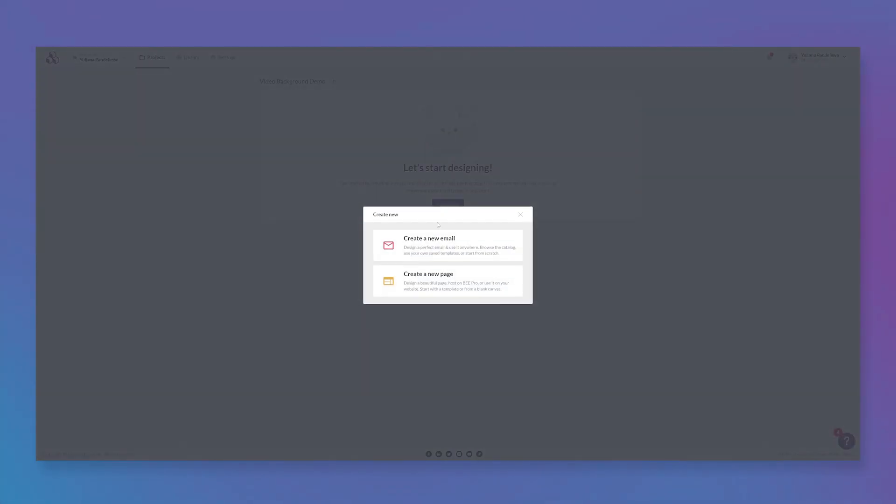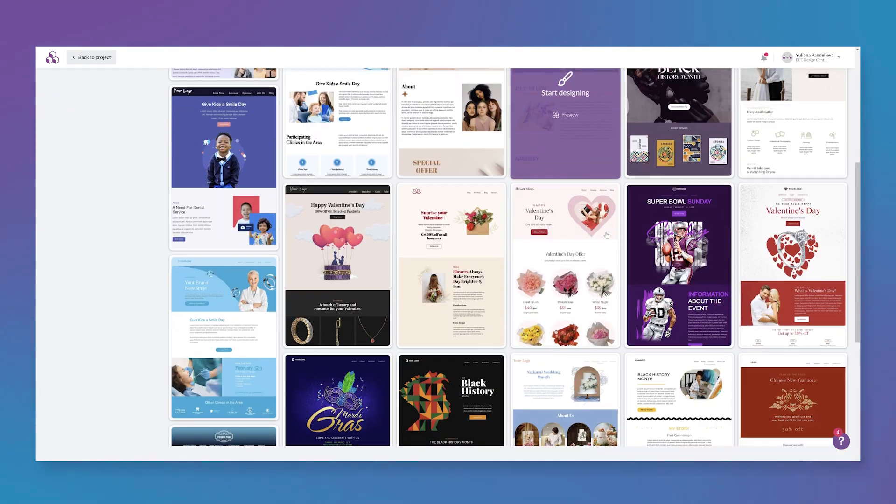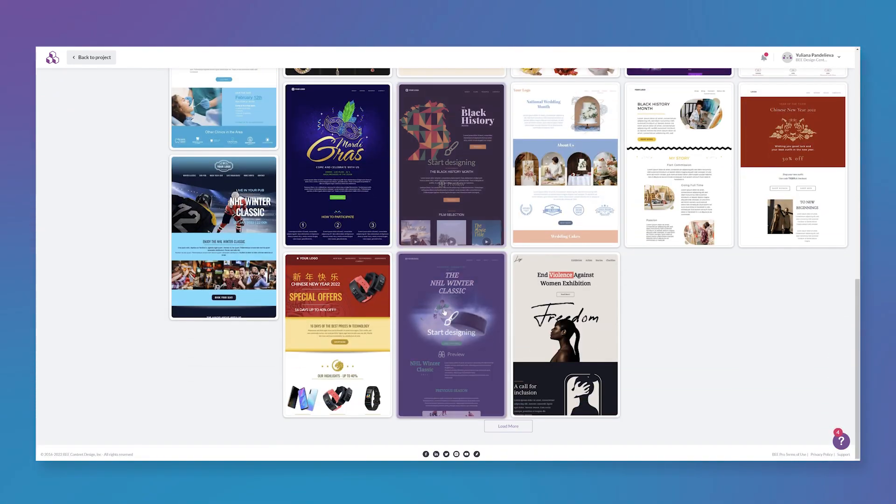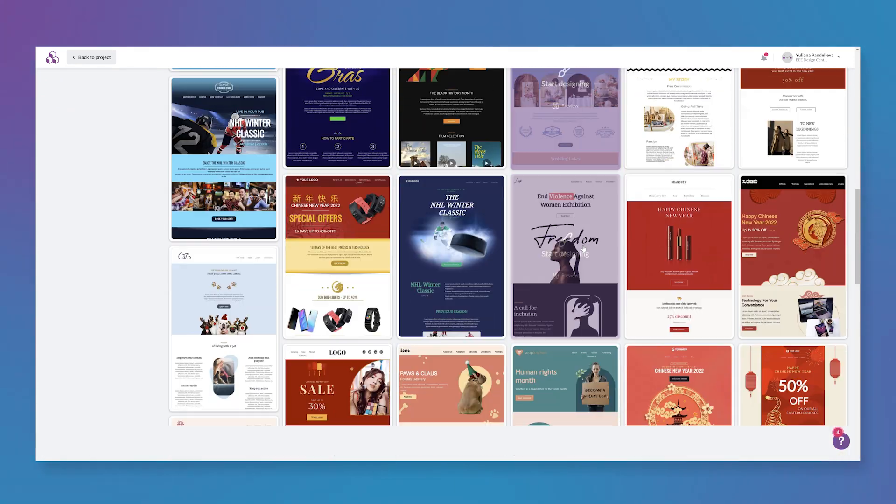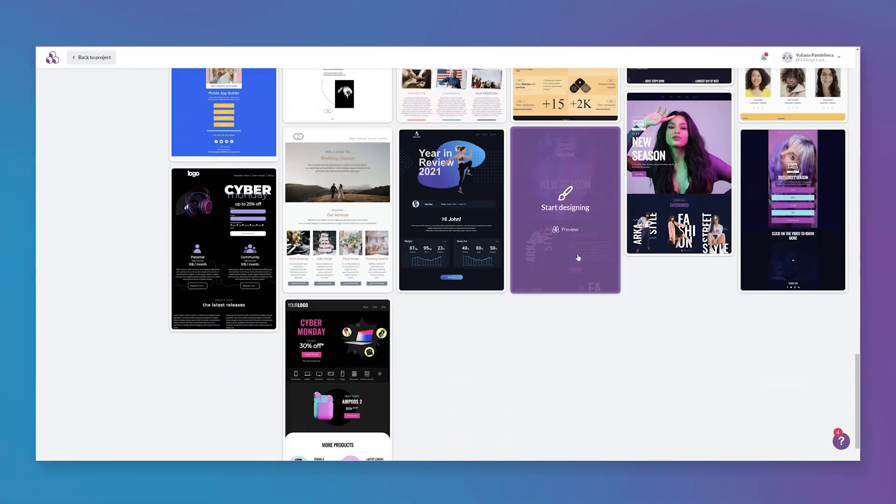So you can start from scratch, but you can also choose a template if you want to make it quick and easy. Today we're going to start from a template.